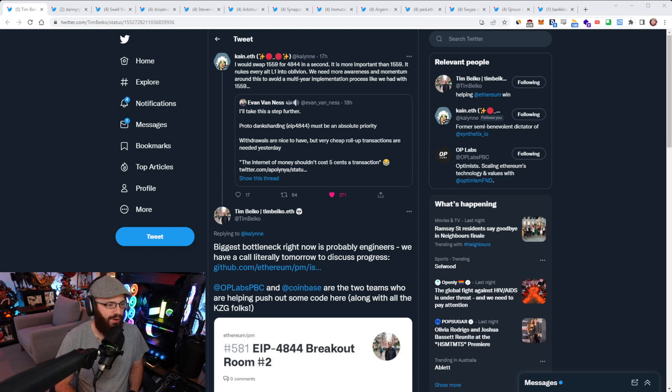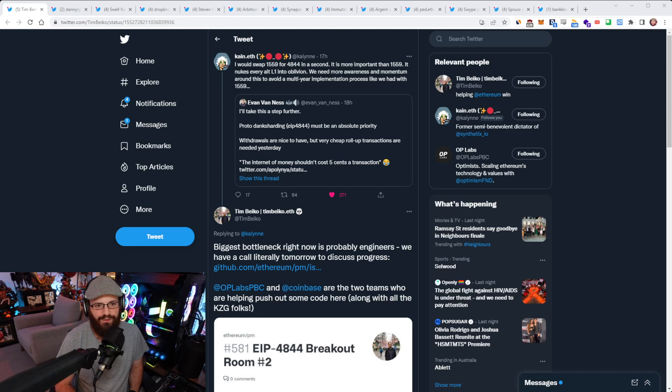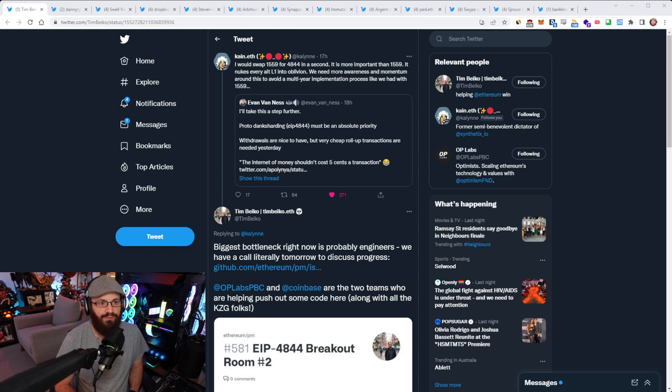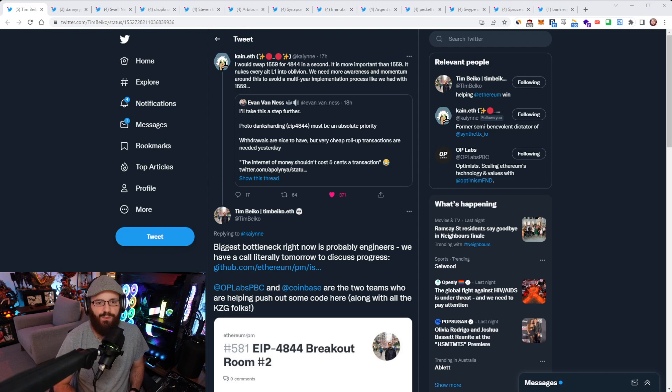And as I've said before, there may be separate hard forks. It may just be a standalone beacon chain withdrawal hard fork maybe six months after the merge. Then we do the proto-dank sharding another six months after. But they definitely have to happen. With 1559, it was a different thing. A lot of people viewed 1559 as a thing just to pump ETH.